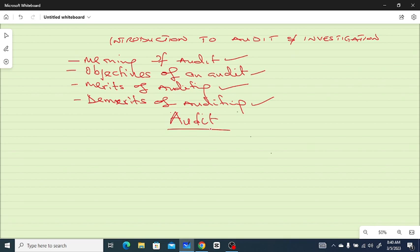The audit is just to examine those books and ensure that they are reliable. Audit can also be defined as the independent examination and investigation of the evidence from which a financial statement has been prepared, with a view to enabling the independent examiner to report whether, in his opinion and according to the best of information and explanation obtained by him, the statement is properly drawn up and gives a true and fair view.